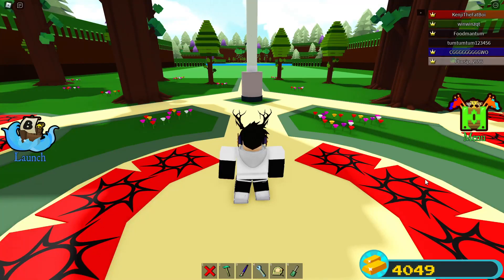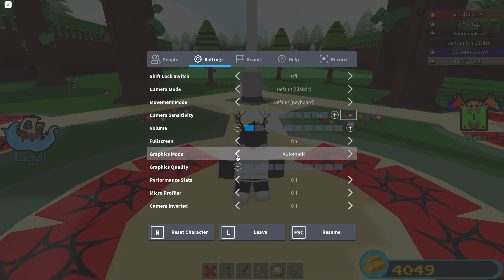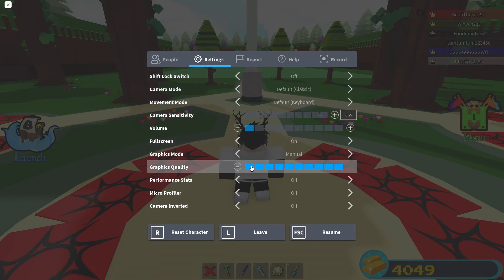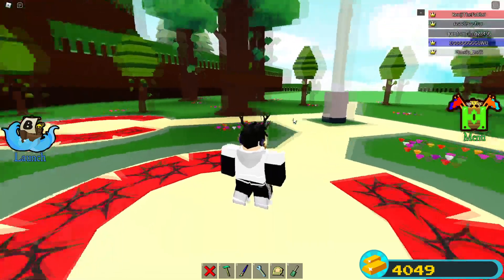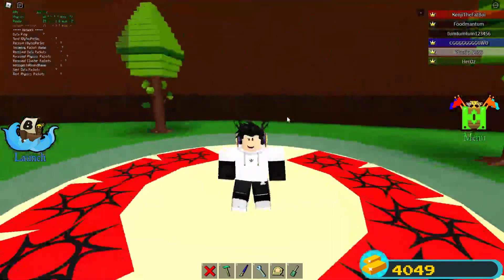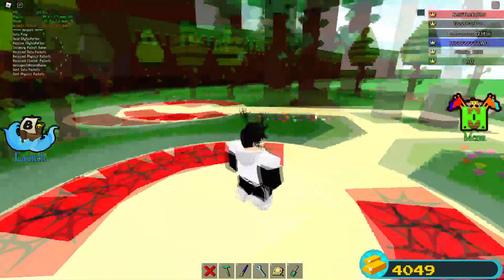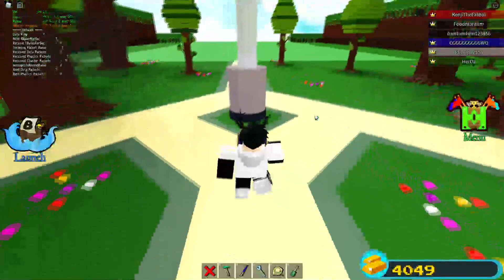Open any game on Roblox. Open Settings and then change the graphics from automatic to manual and then make it only one. It may look bad but trust me it's worth it. Now I'm getting 300 FPS instead of 100 FPS.